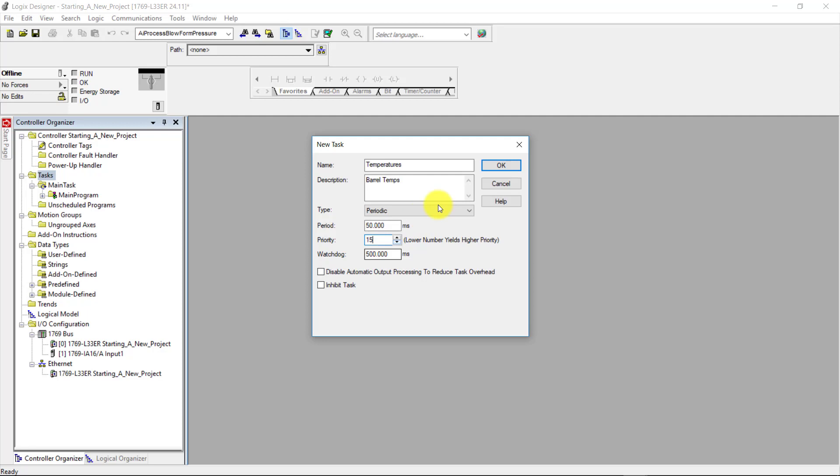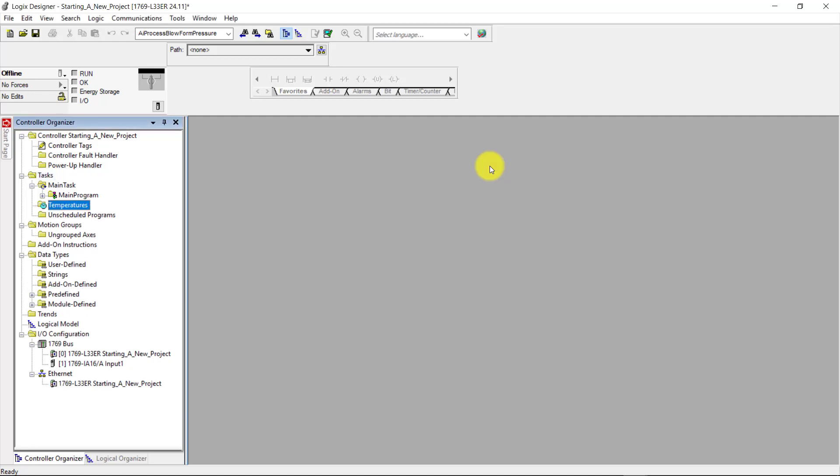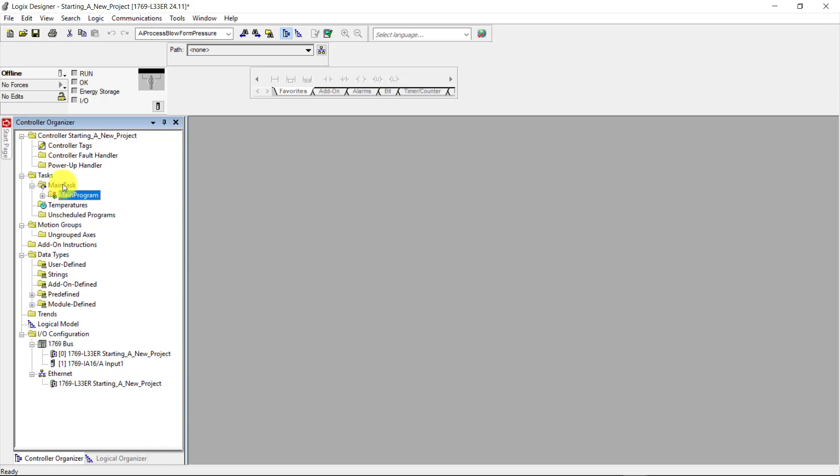So next, I'm going to click on OK. And I have created a new task here in the controller organizer under the tasks folder. I have a main task right here along with a temperatures task.